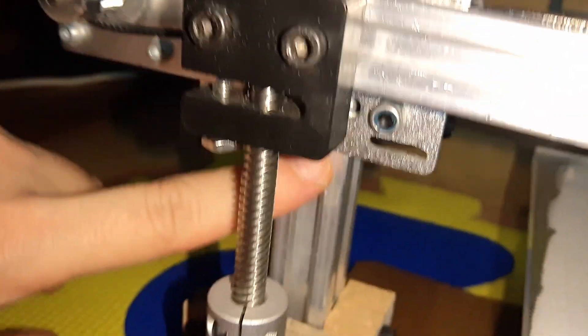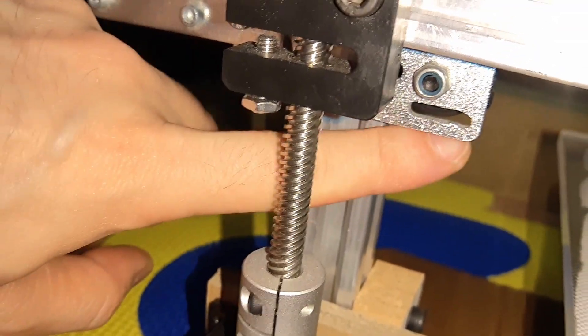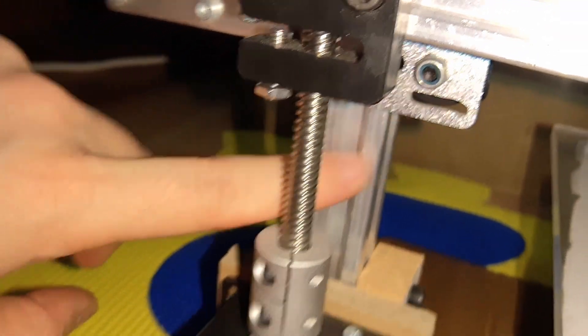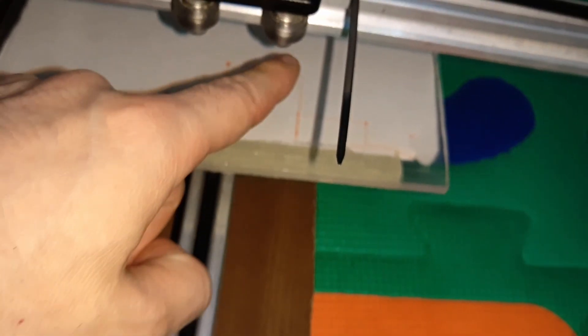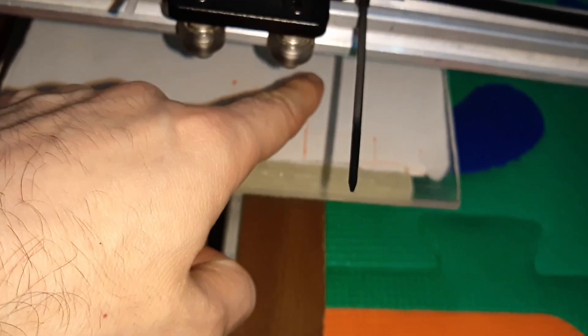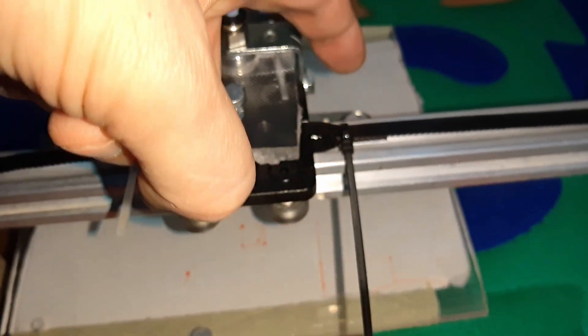And if that doesn't work, I'm just gonna put a normal end stop here and that will touch this side. Maybe I will experiment because I already built an end stop probe here, but we'll see how that works.